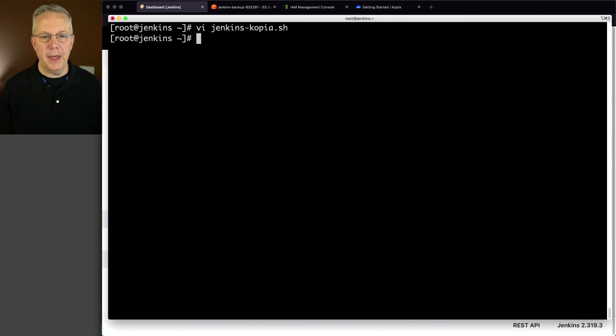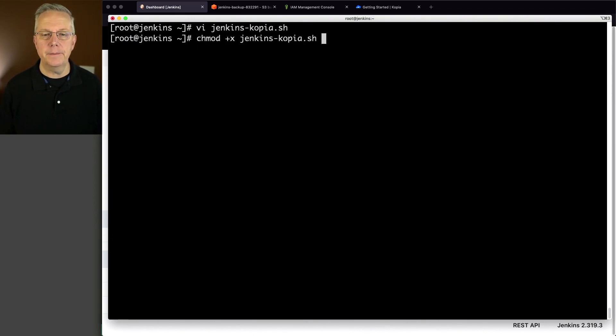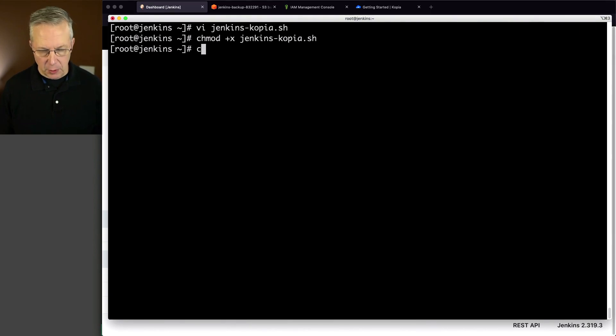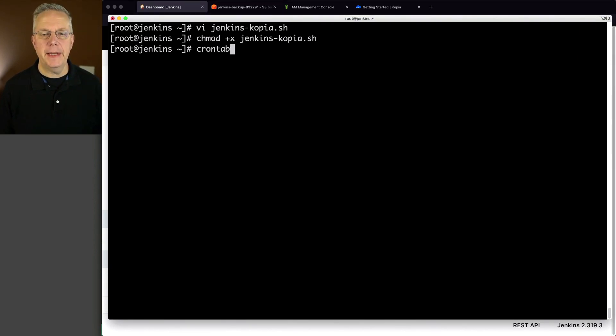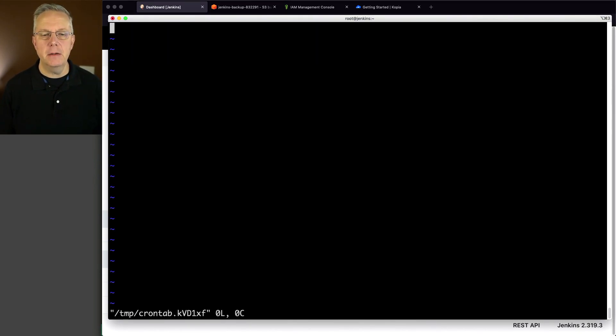So that is that file. Let's go ahead and set the execute bit on that. And now let's go ahead and set up our cron.